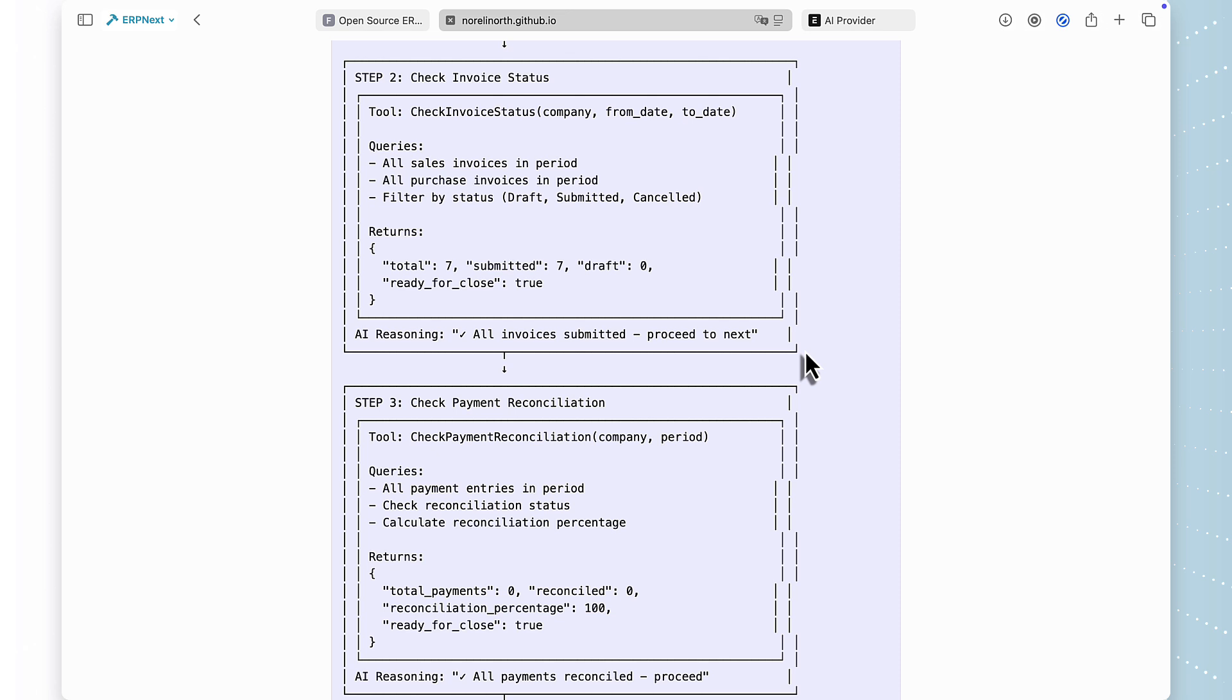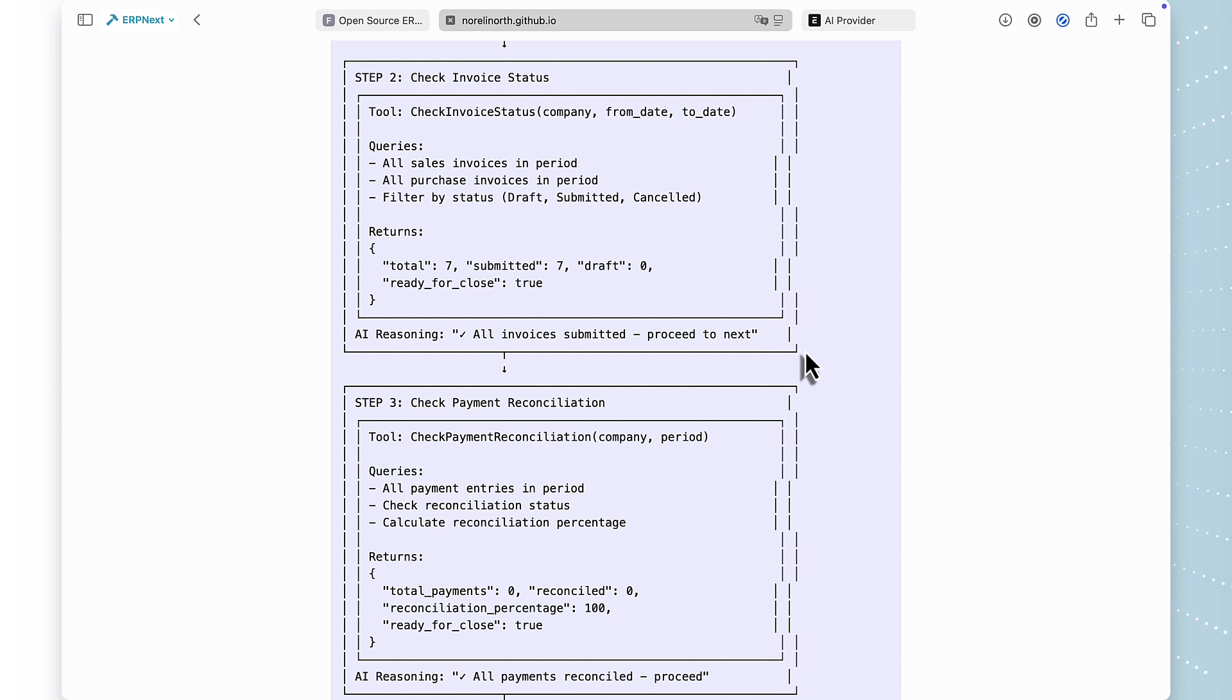Step three, payment reconciliation. The AI calls another tool, gets back that all payments are reconciled, 100% reconciliation rate. It reasons, all good here, move on.